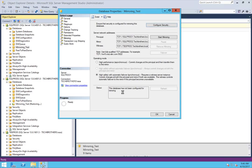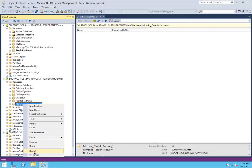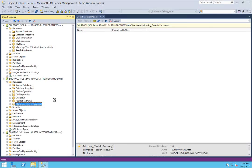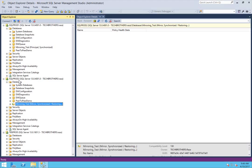We'll do our failover test right after. As you can see, the databases are fully synchronized. Click OK. mirror_test is showing as Principal. Let's right-click and refresh on our mirror side to see its status. The status is Mirror, Synchronized, and in Restoring mode. You can't access the database when it's in Restoring mode — you have to failover if you want to make this database writable on the SQL server that is your mirror.